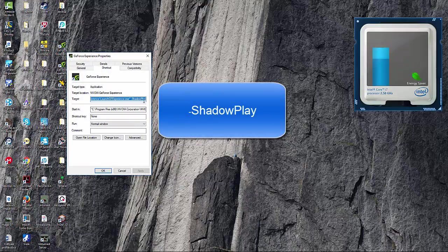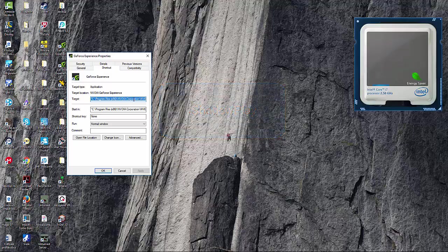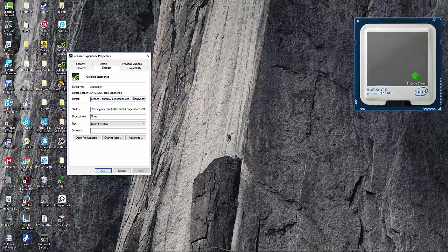And then basically what you want to do with the other shortcut is go to properties. And then just don't do anything with this, go to the target and go down to the very end.